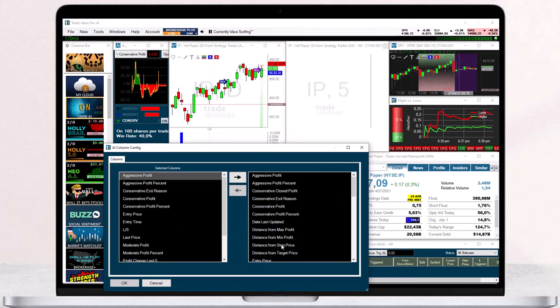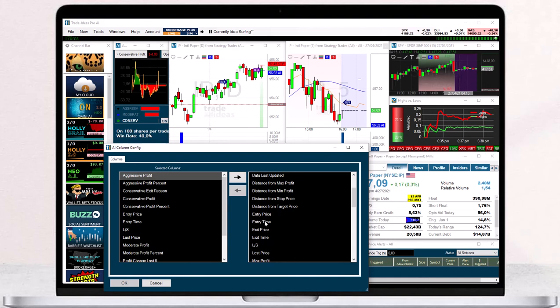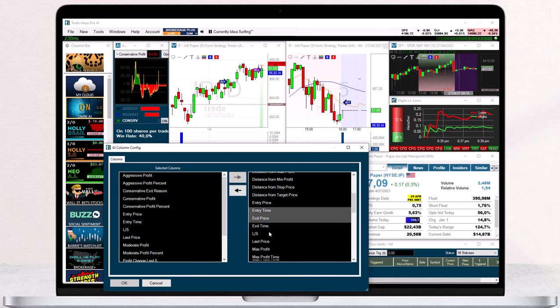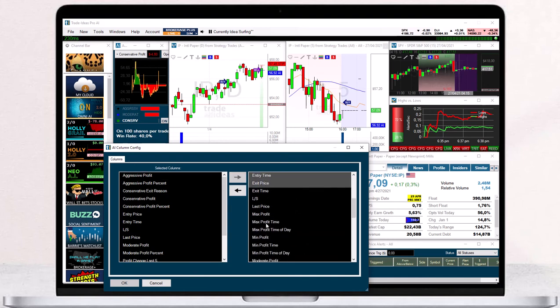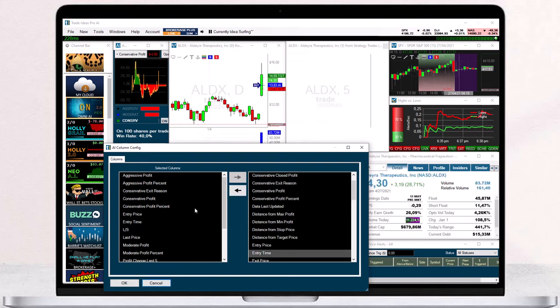Select additional columns by highlighting them with a left mouse click. Click the arrow pointing to the left to move them to the selected columns field.